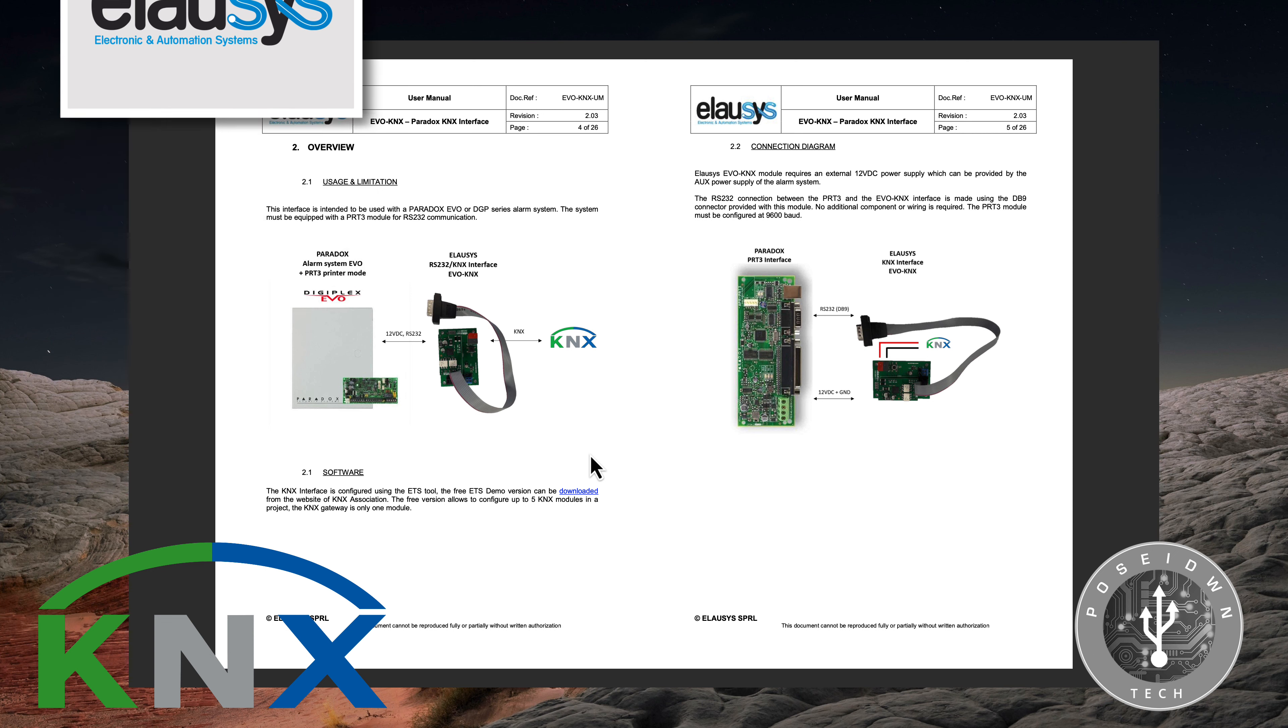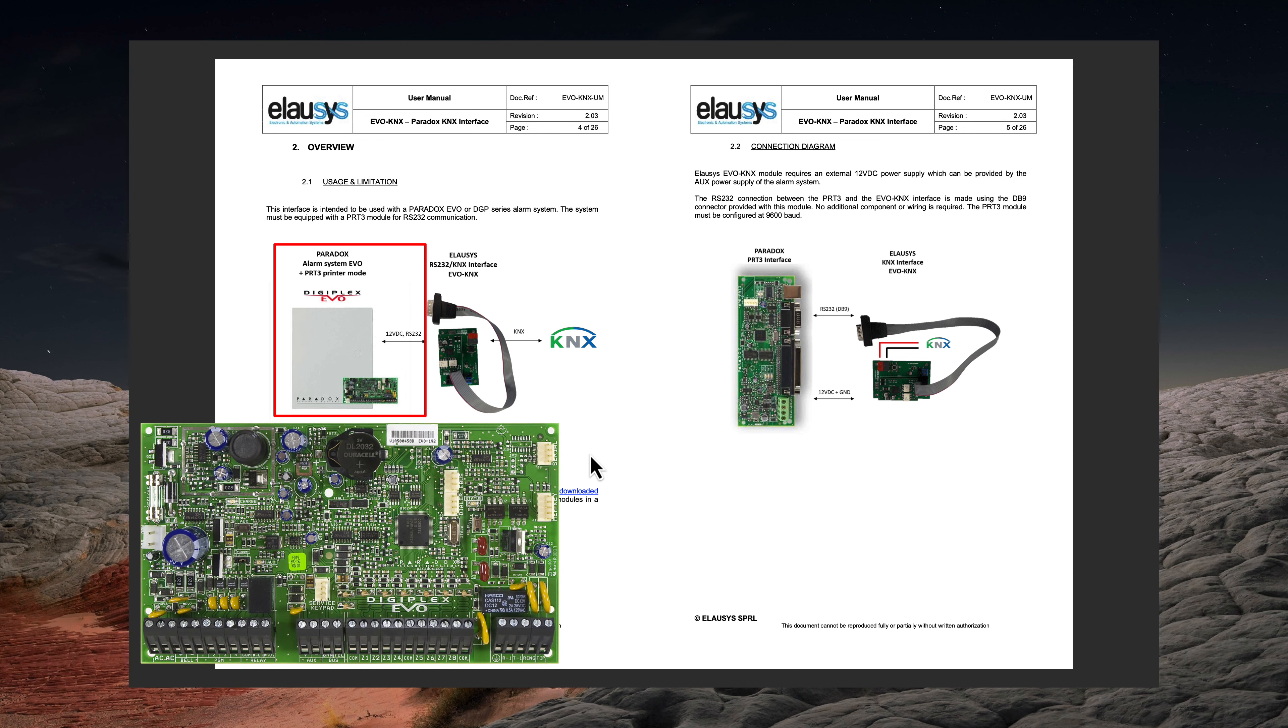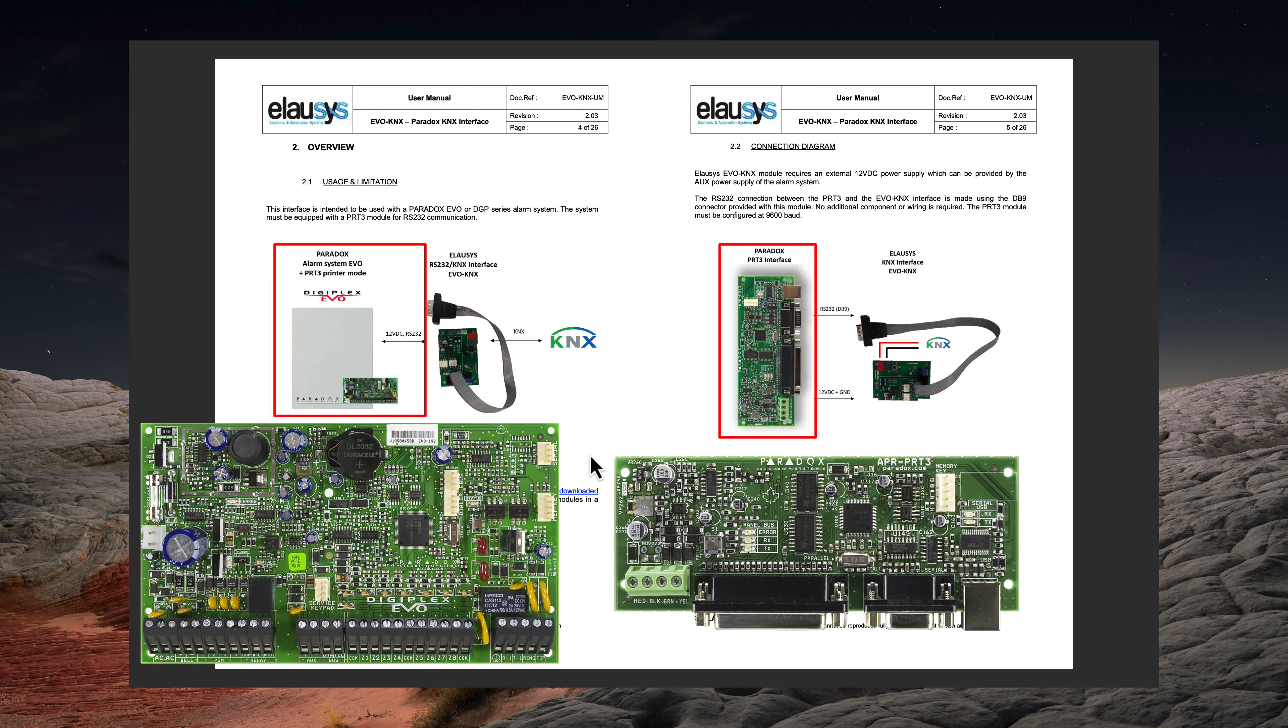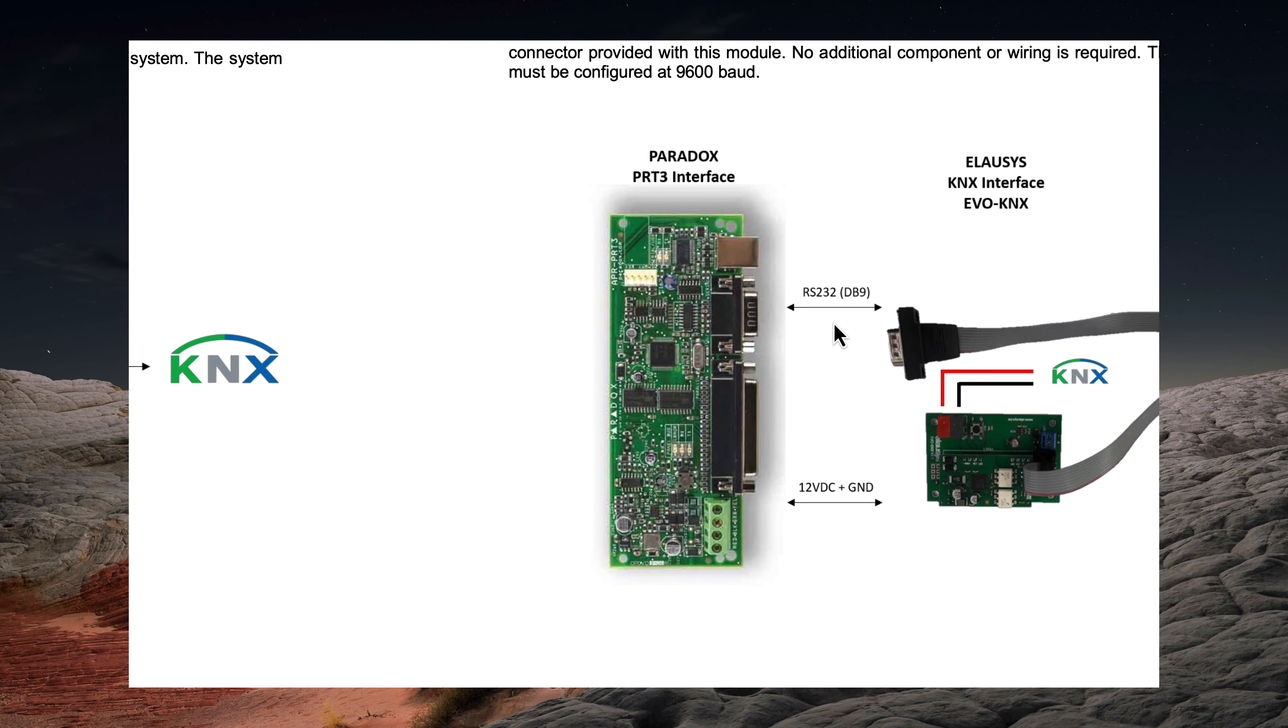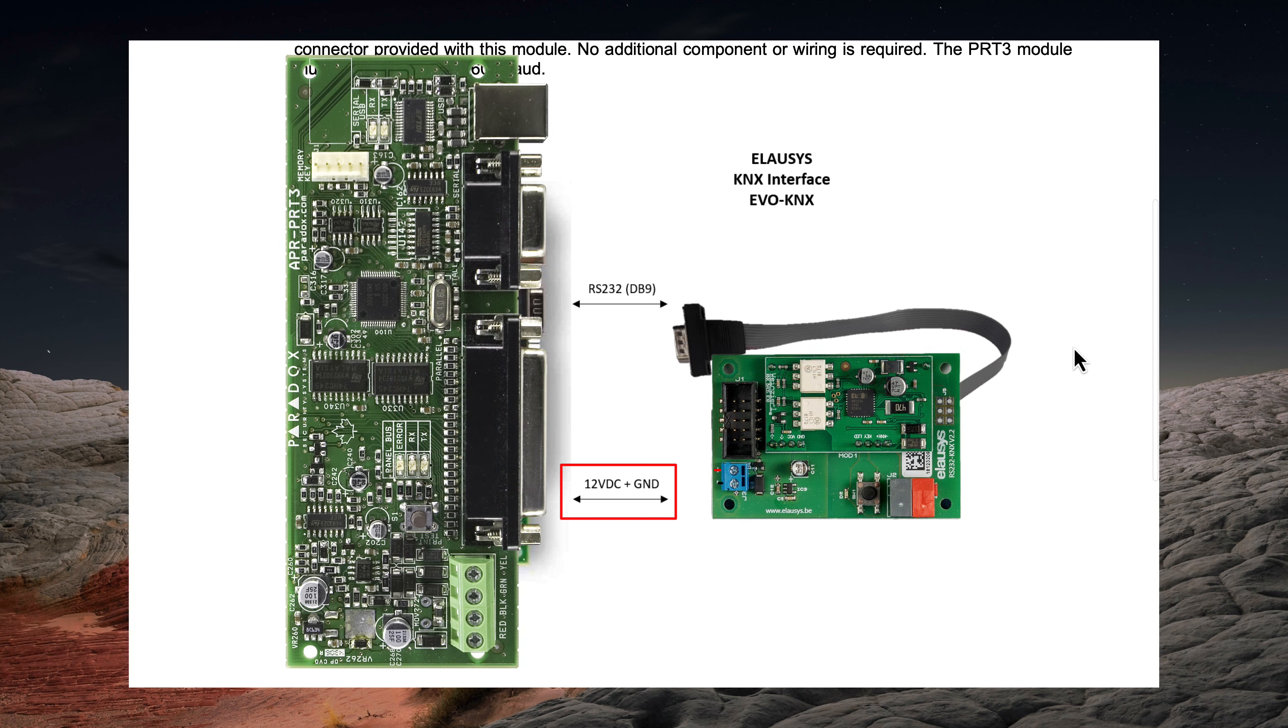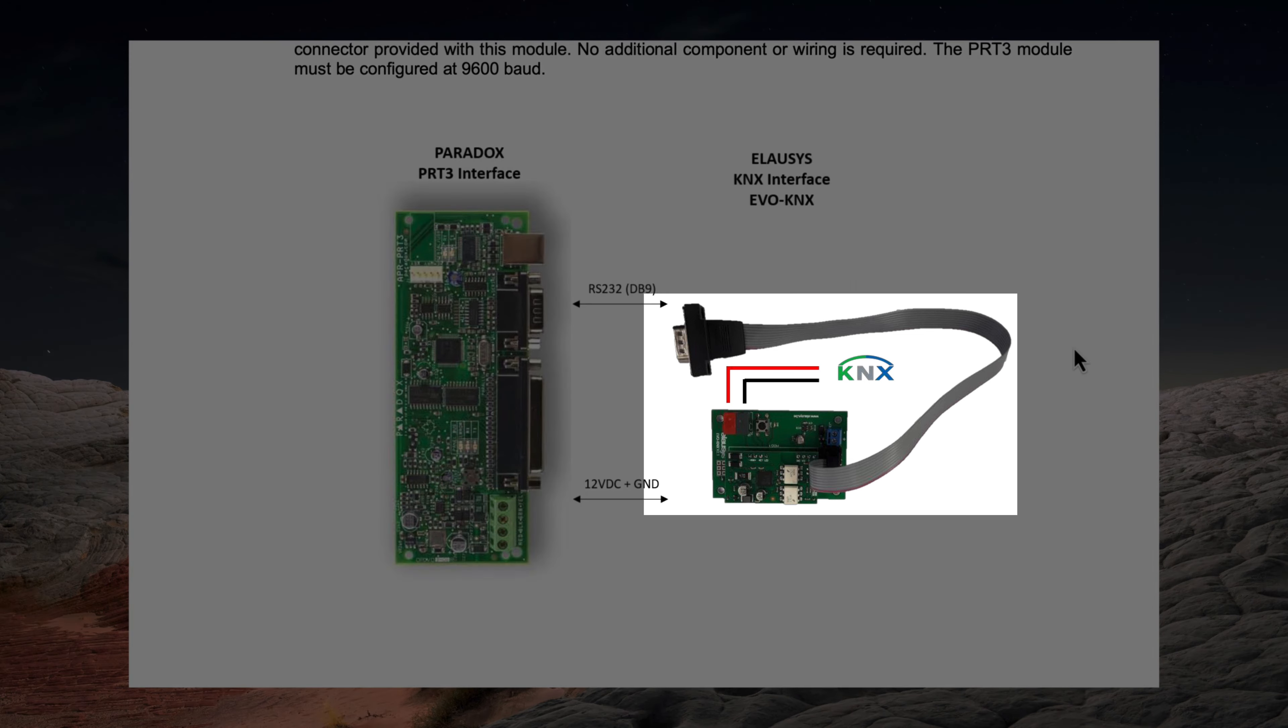To use this KNX gateway you will need a Paradox Evo Alarm system equipped with PRT3 module for RS-232 communication. The LOSYS EVO KNX module requires an external 12V power supply which can be provided through the red-black connector of the PRT3 interface.